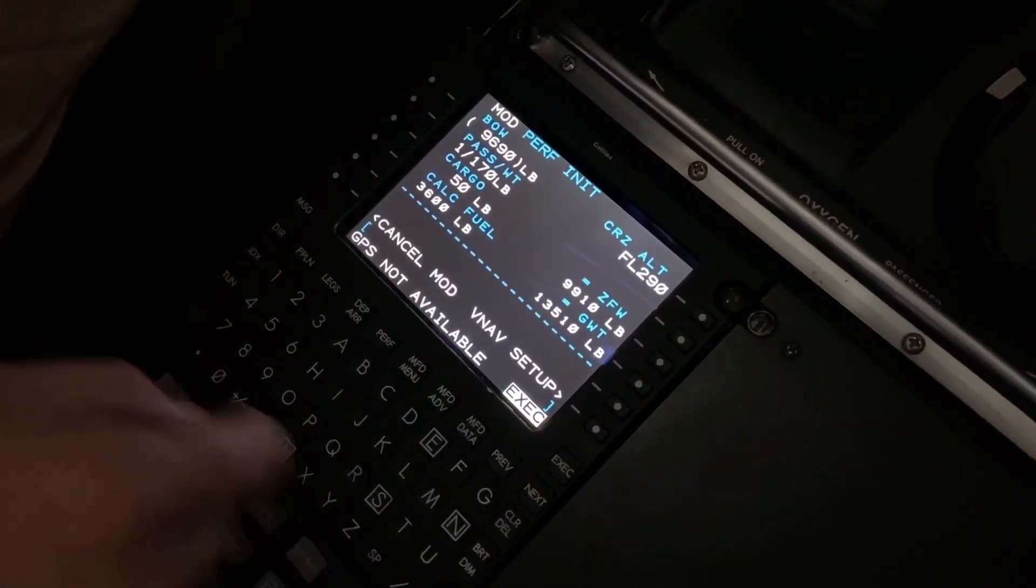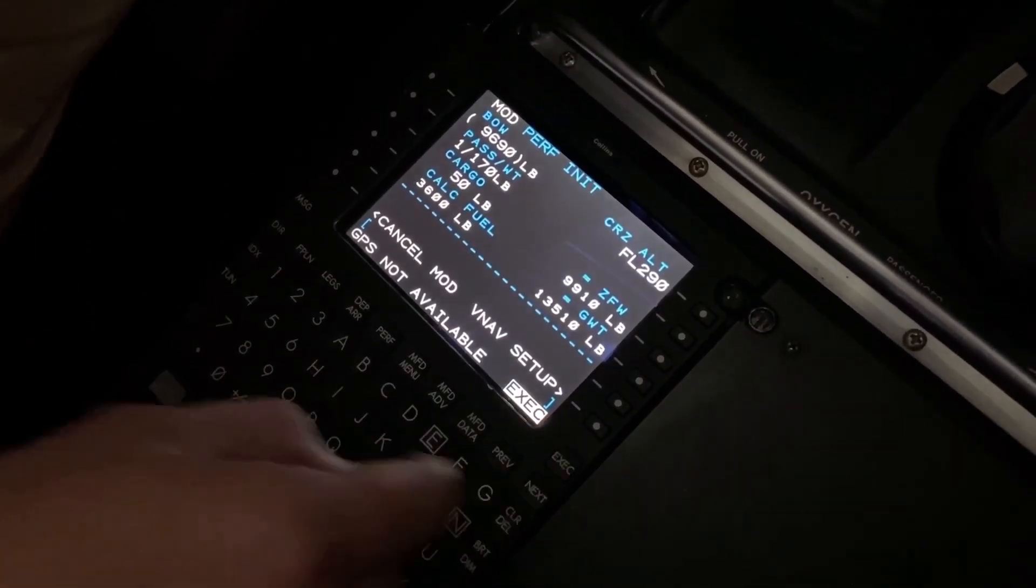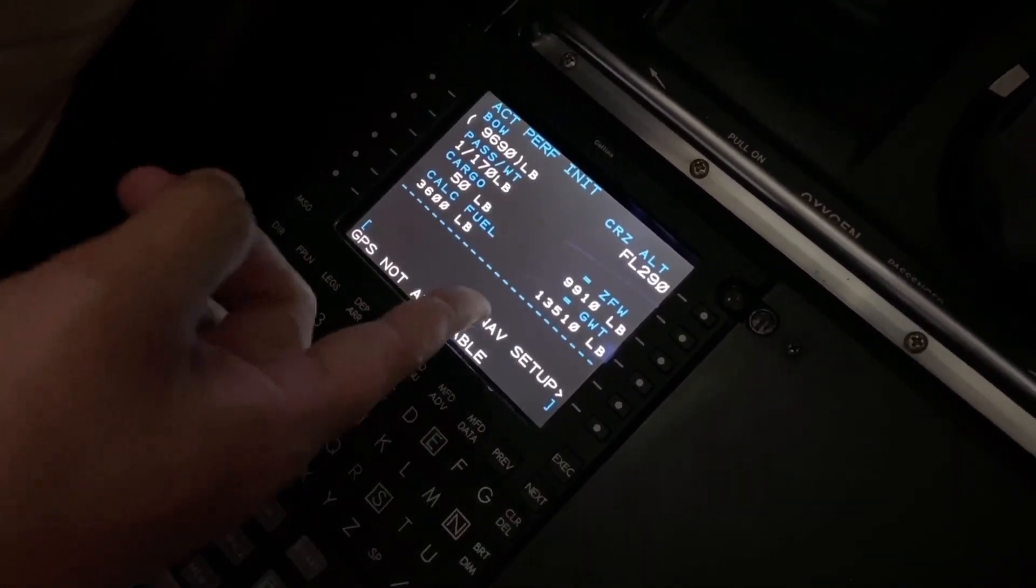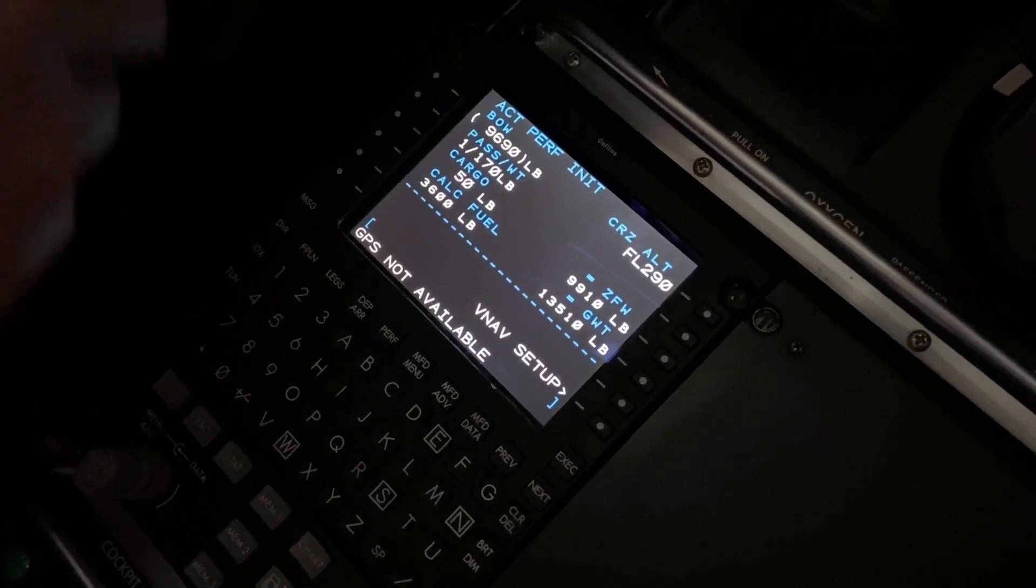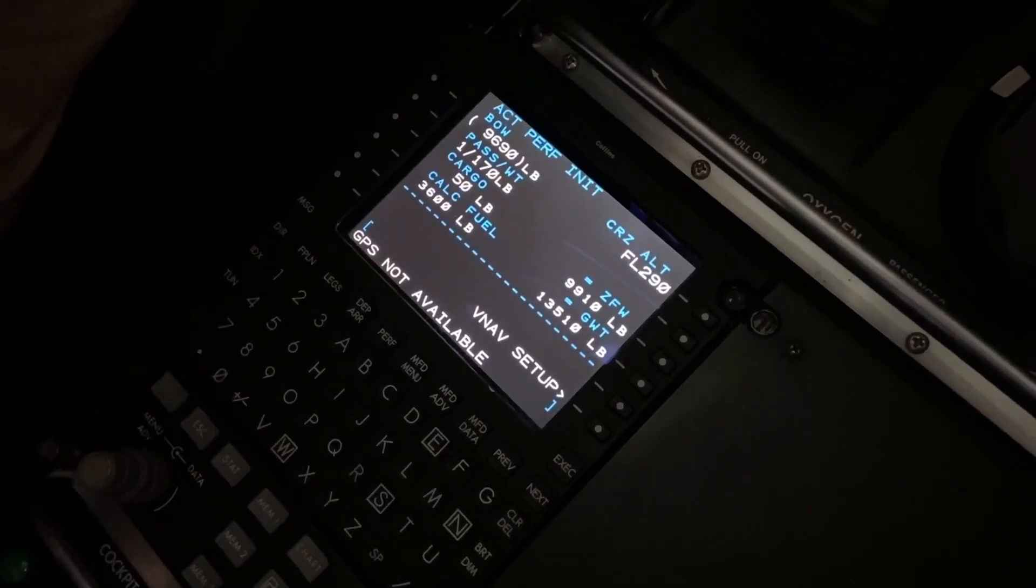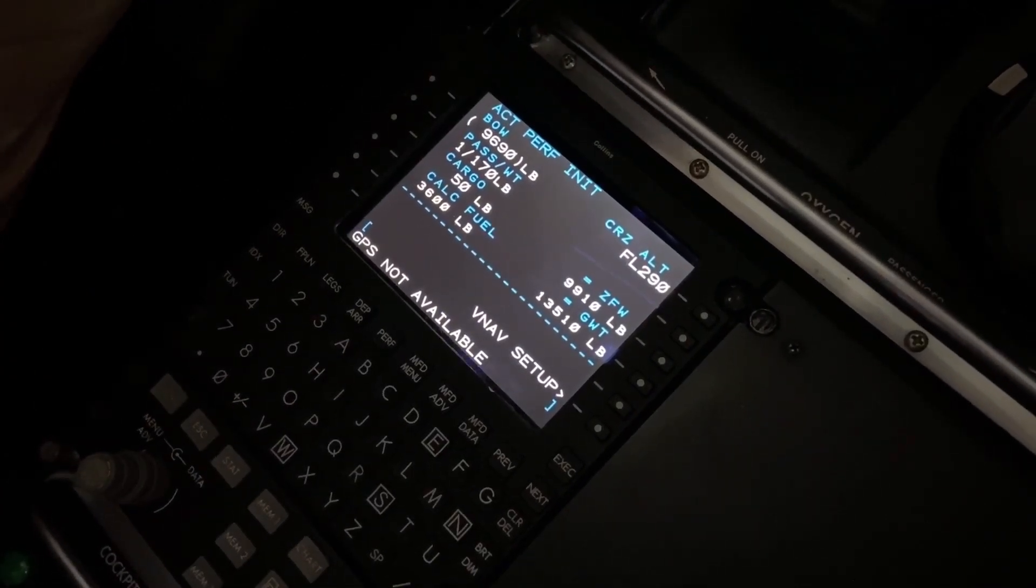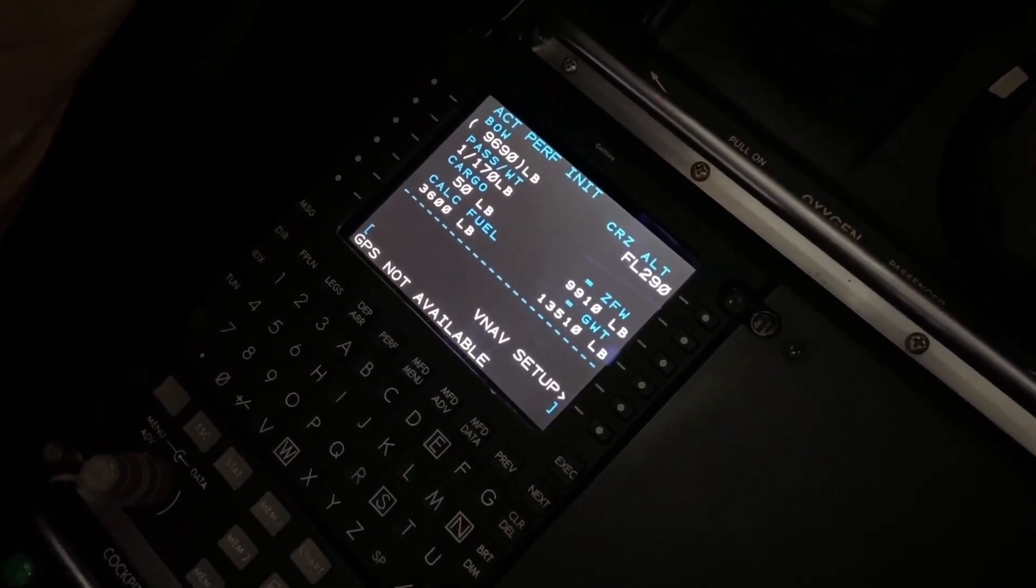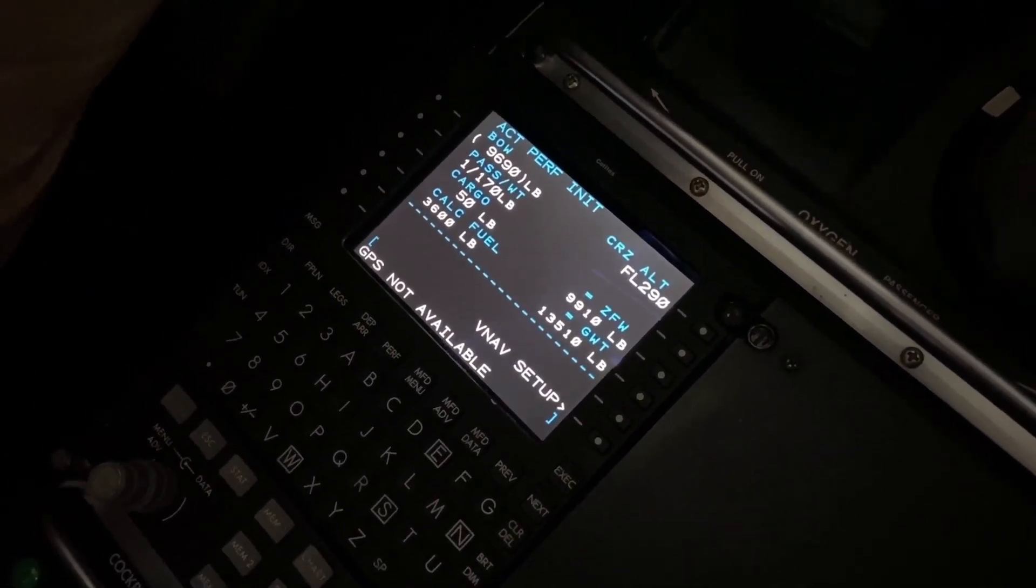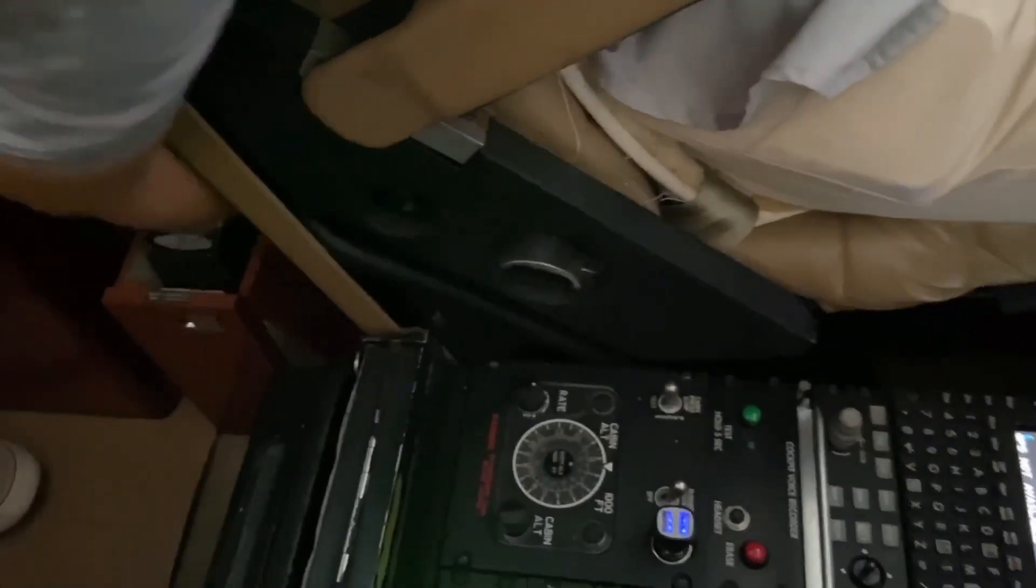It'll be 13.5 for your takeoff weight. And then you pull that out of a quick reference handbook or something? Yes sir.